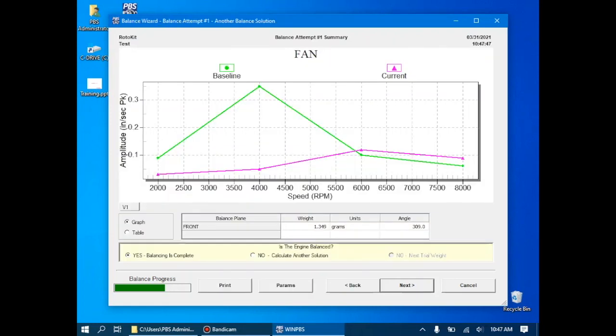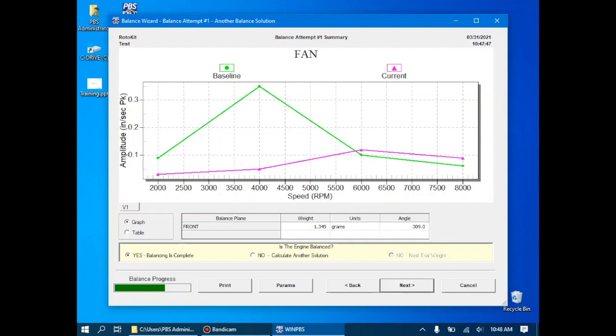Proceed through the balance, and it'll tell us the results. As you can see again, we've drastically reduced the vibration at that 3,500 to 4,000 RPM mark, and we've also done very good at maintaining a fairly low vibration level at the higher RPMs. As with the trial weight balance, we can have the system calculate another solution if for any reason we're not happy, but in this case, we're happy the balance is complete.